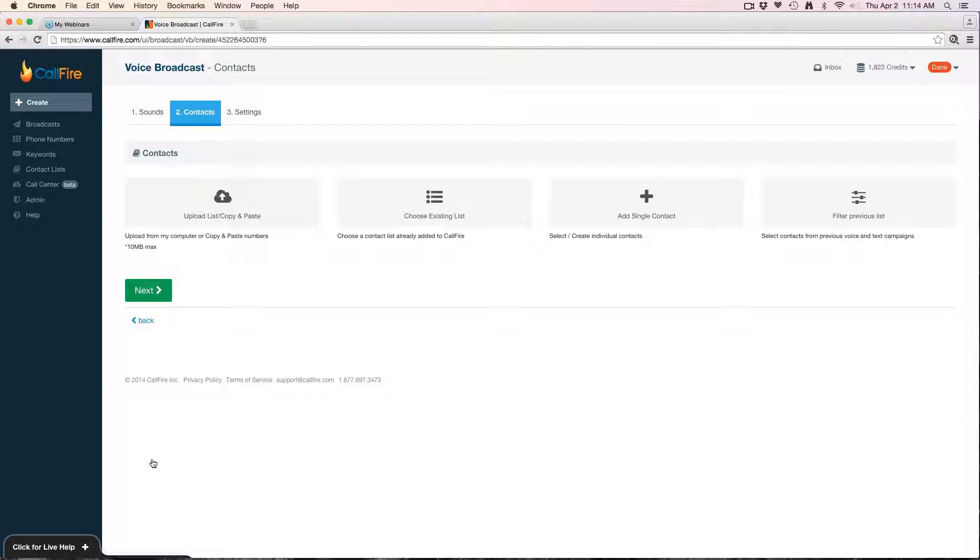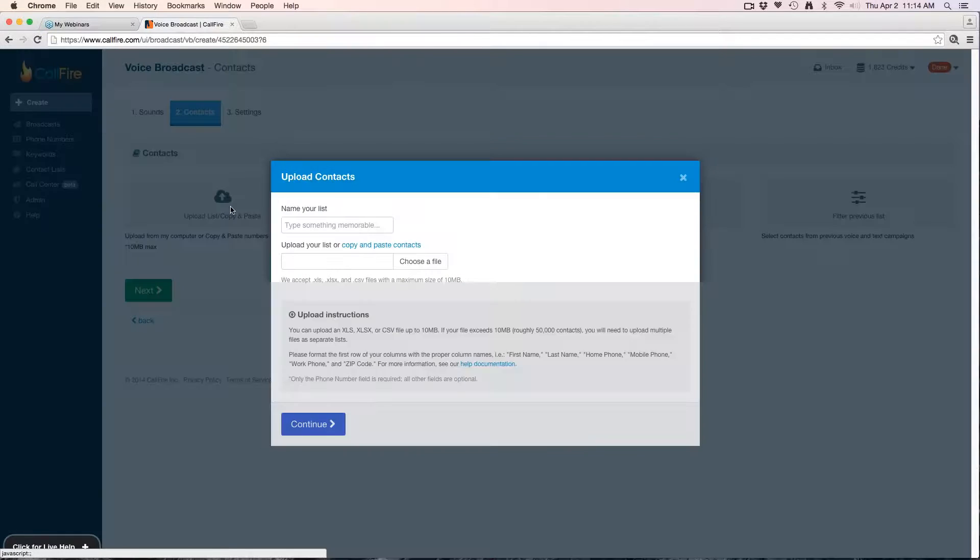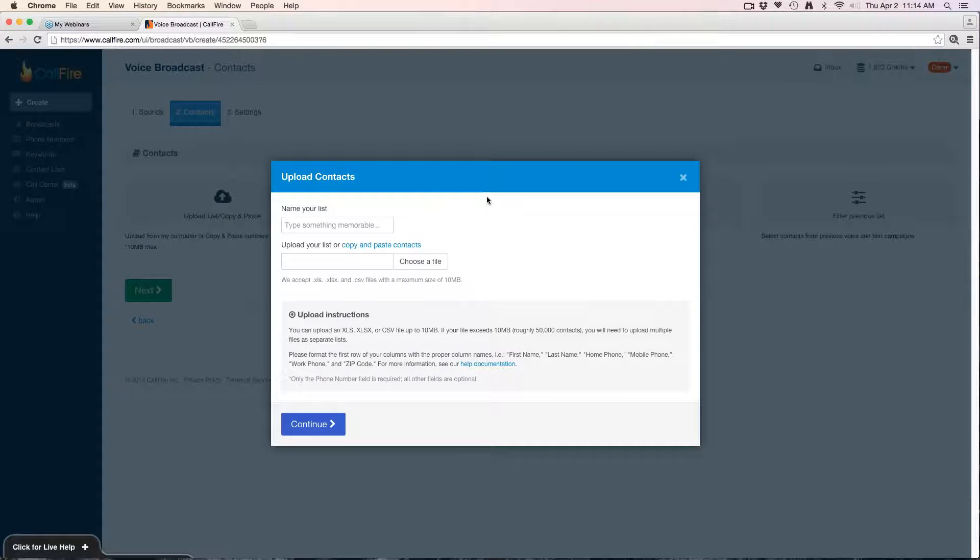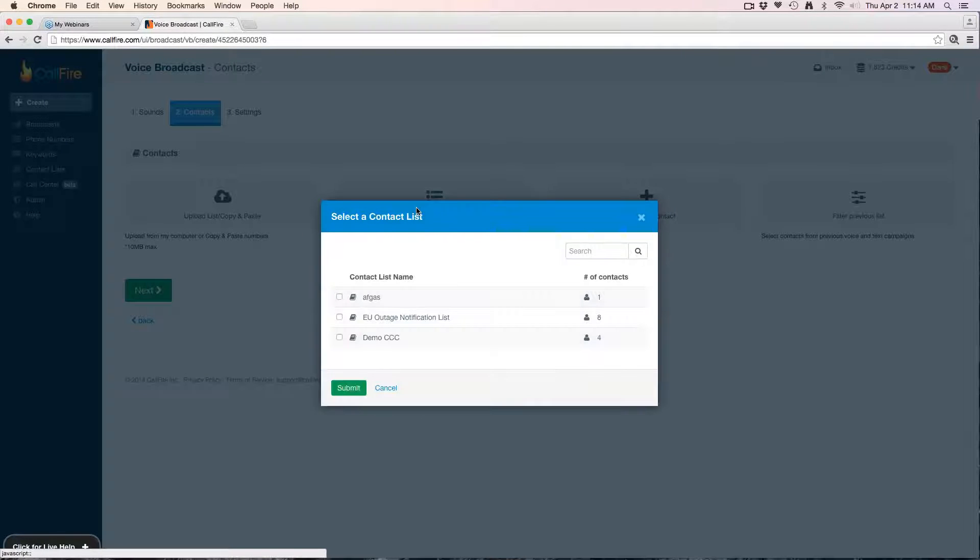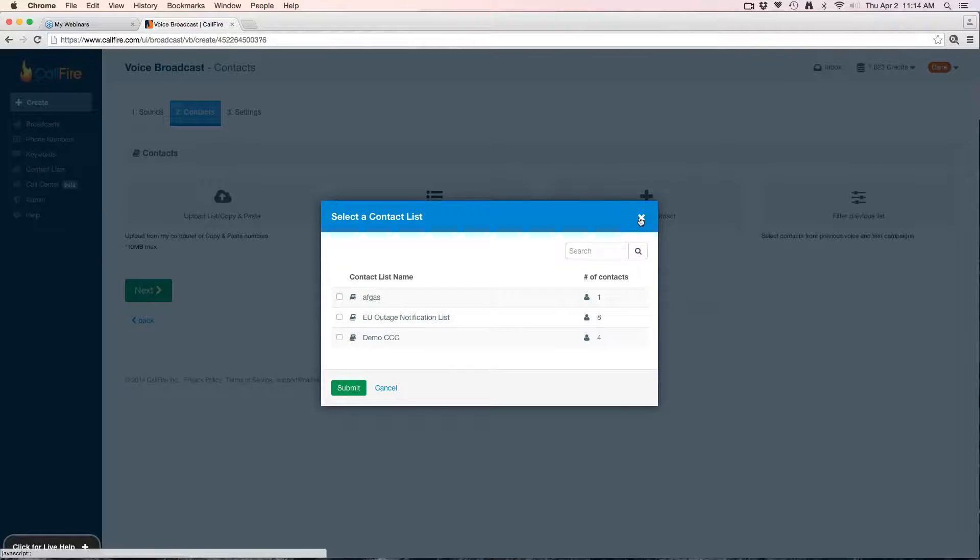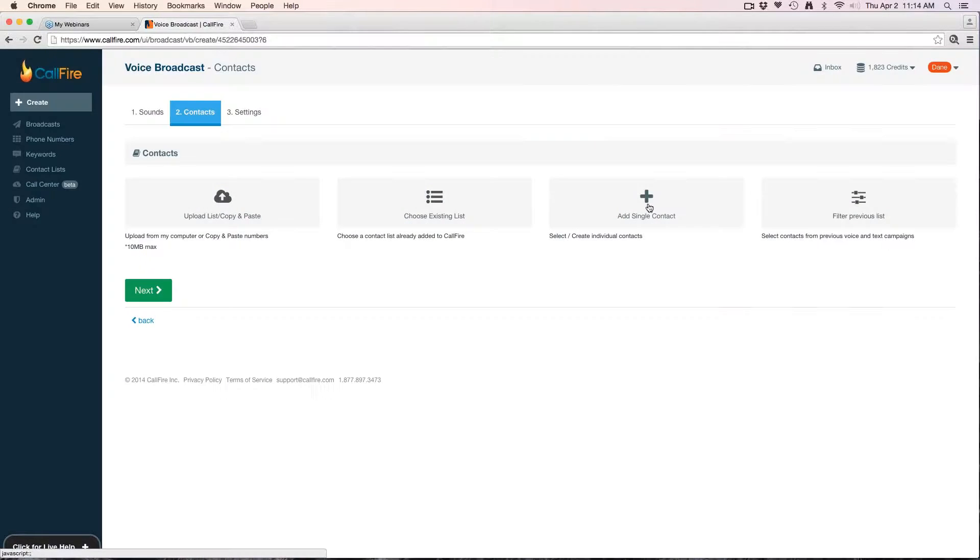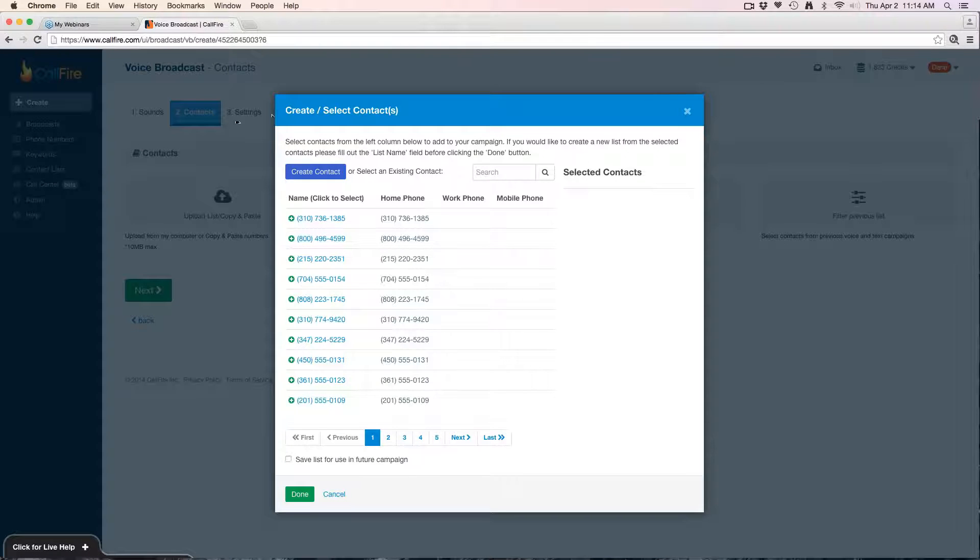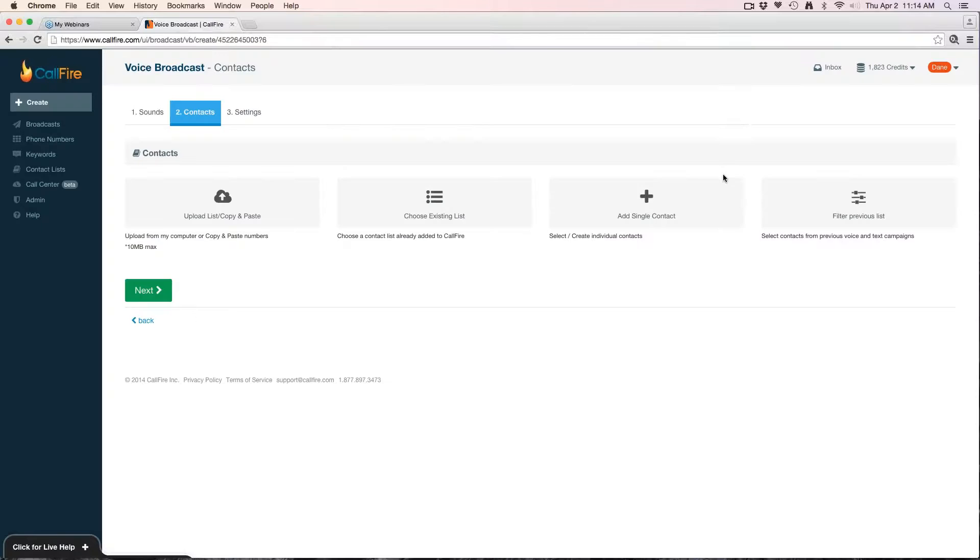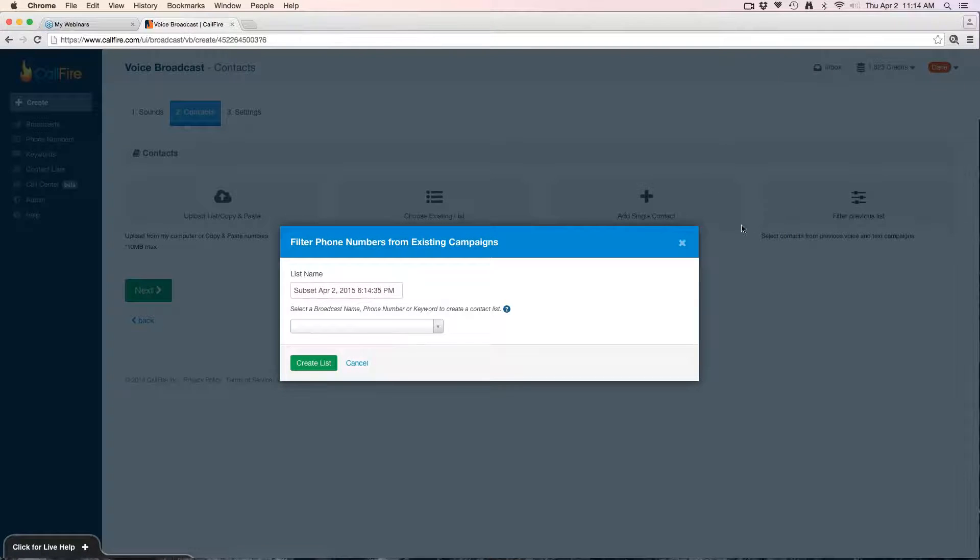This will take you to the second portion of the setup process where you'll upload the list of contacts you want to send the broadcast to. The most common way to do this is to upload a list. You can also choose an existing list, you can add a single contact—same idea, choosing from contacts already saved on your account—or you can filter from a previous campaign.